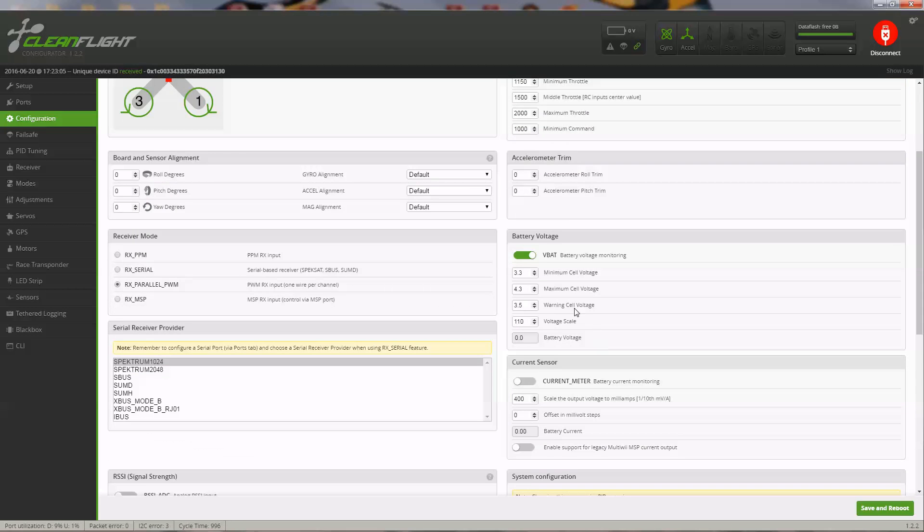I do want to have battery monitoring on mine. I have my battery wired to my flight controller, so I'll have that on. You can set your thresholds here.